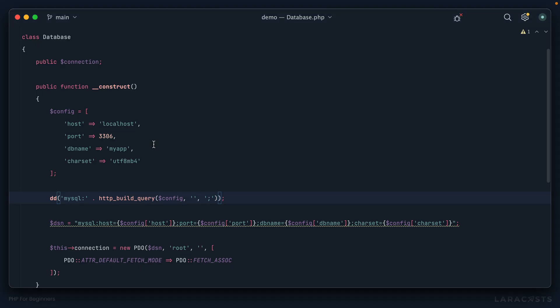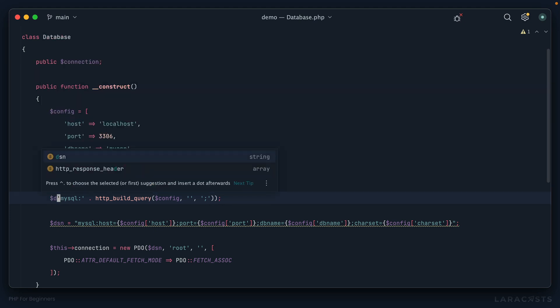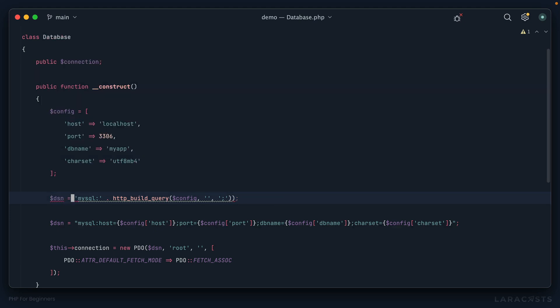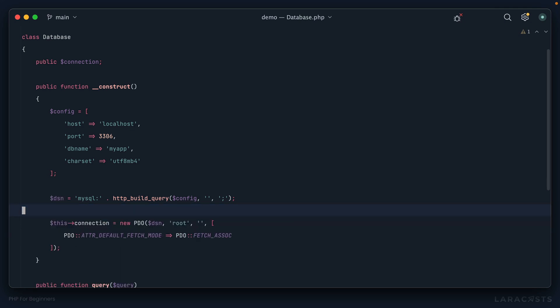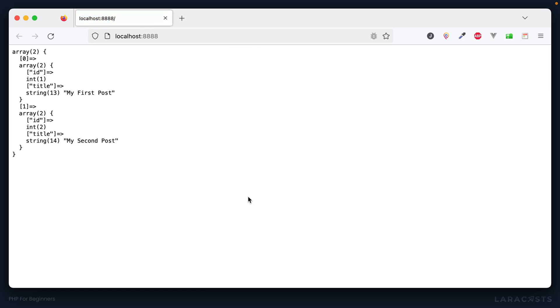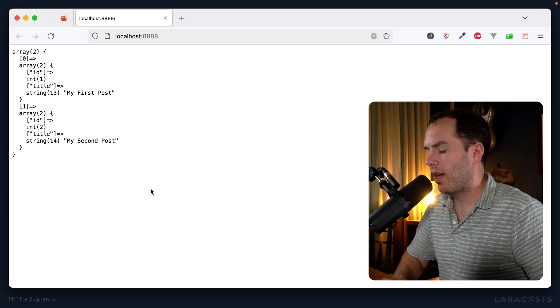All right, so that was kind of a fun refactor. We're using this function in a slightly different way than maybe it was intended. So if I now save this as DSN, this and this are functionally equivalent. So now we can choose the simpler option. If I come back and refresh, everything still works the way it did before, which is pretty cool.